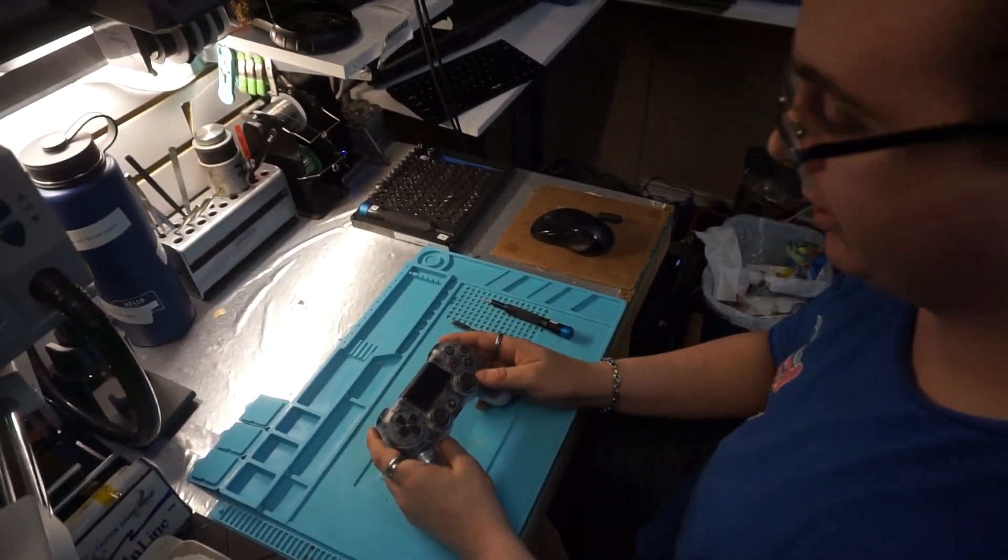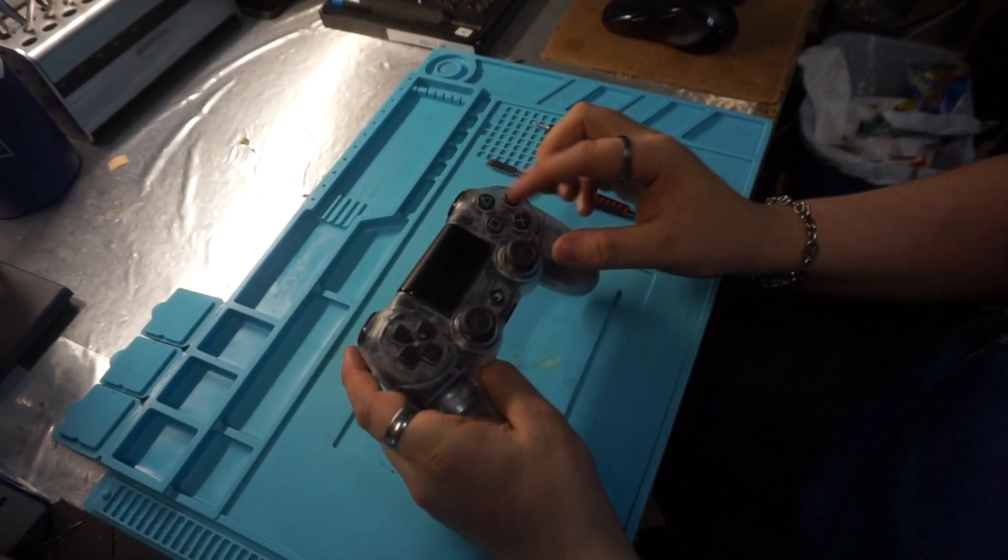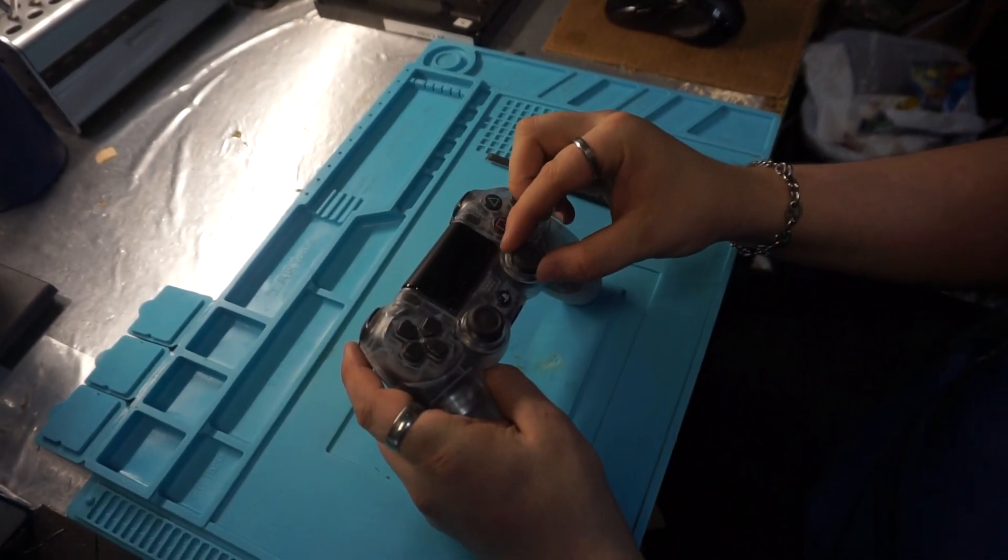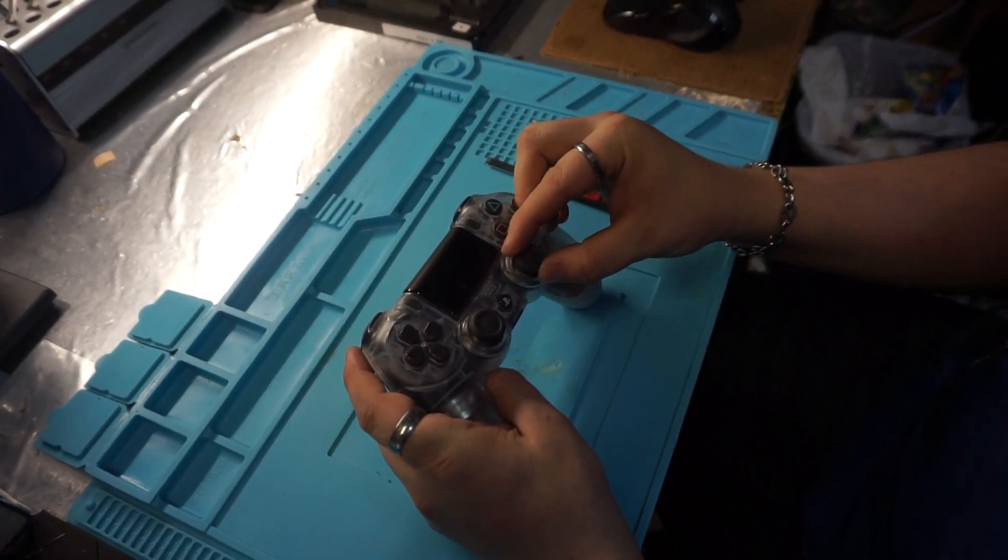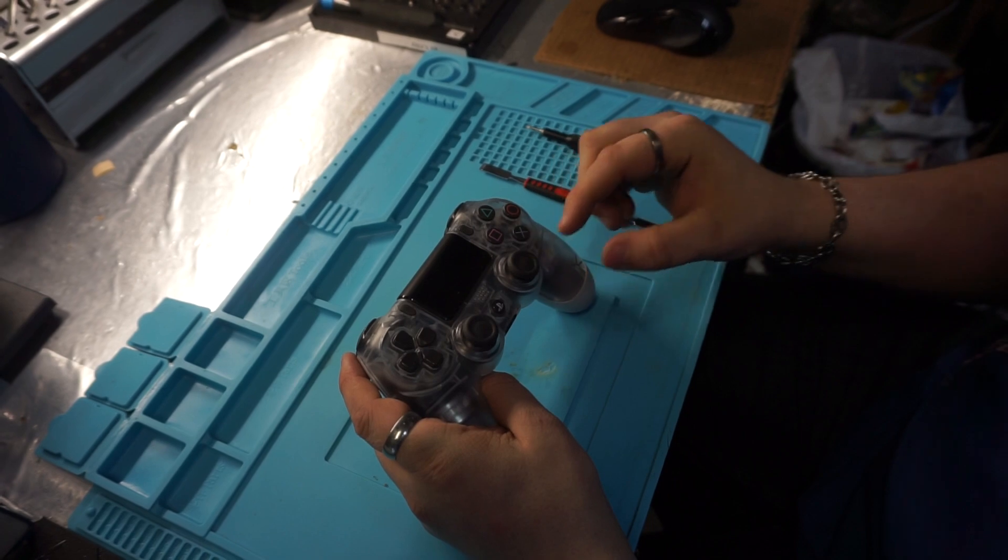On this controller, the right stick is drifting on this axis, so we're going to want to remember that so we know which one to fix.